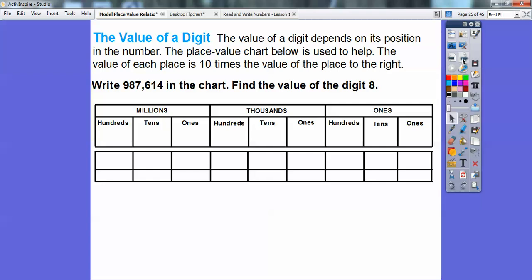The value of a digit depends on its position in the number. Our place value chart — which we'll use in the next lesson also — helps illustrate this. Each place value is 10 times the value of the place to its right: ten thousands is 10 times thousands, thousands is 10 times hundreds, hundreds is 10 times tens, and so on.